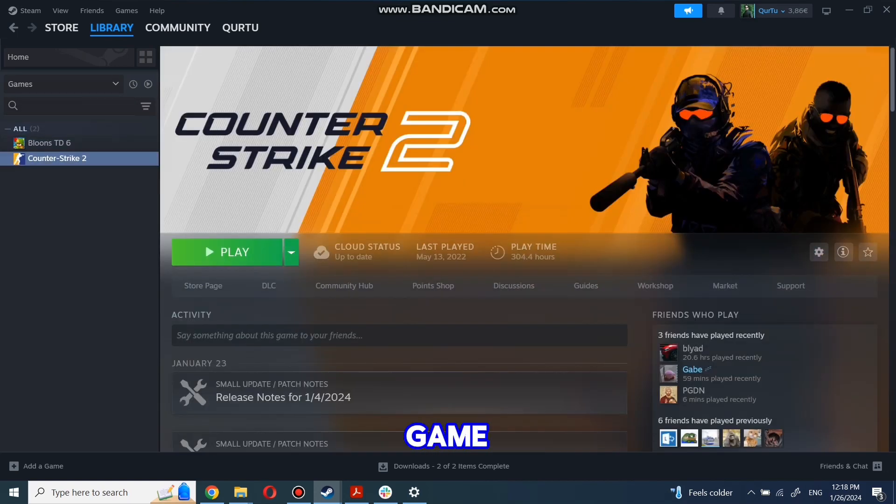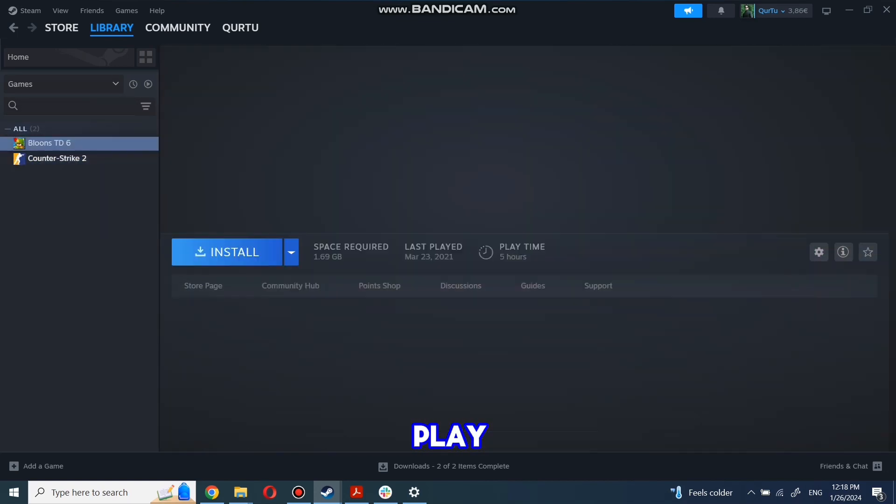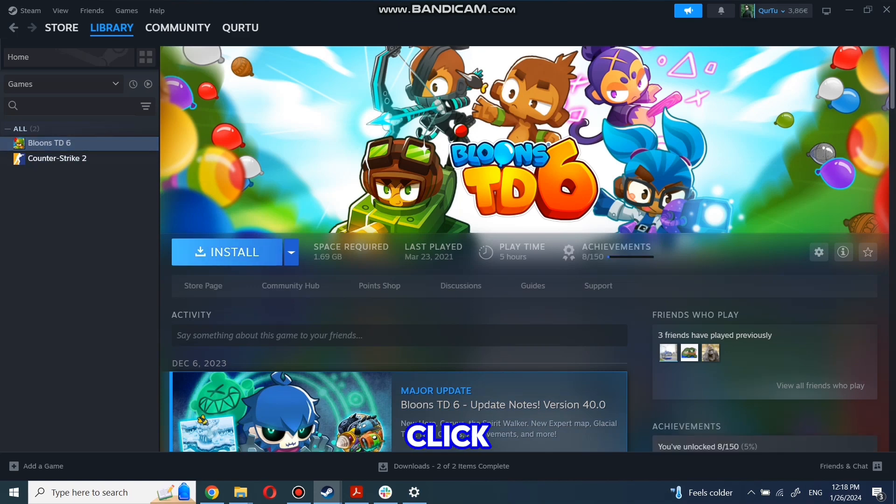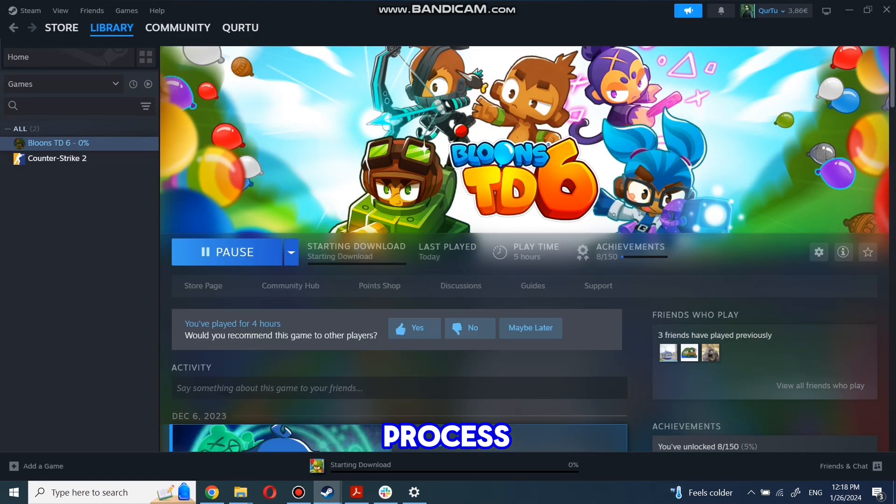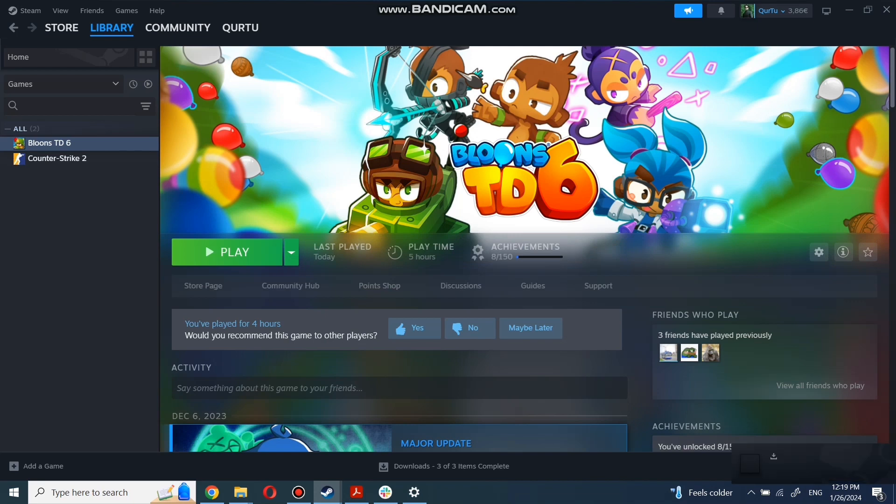First click on the game you want to play. Now click Install. Complete the installation process. When installation is completed, click to play.